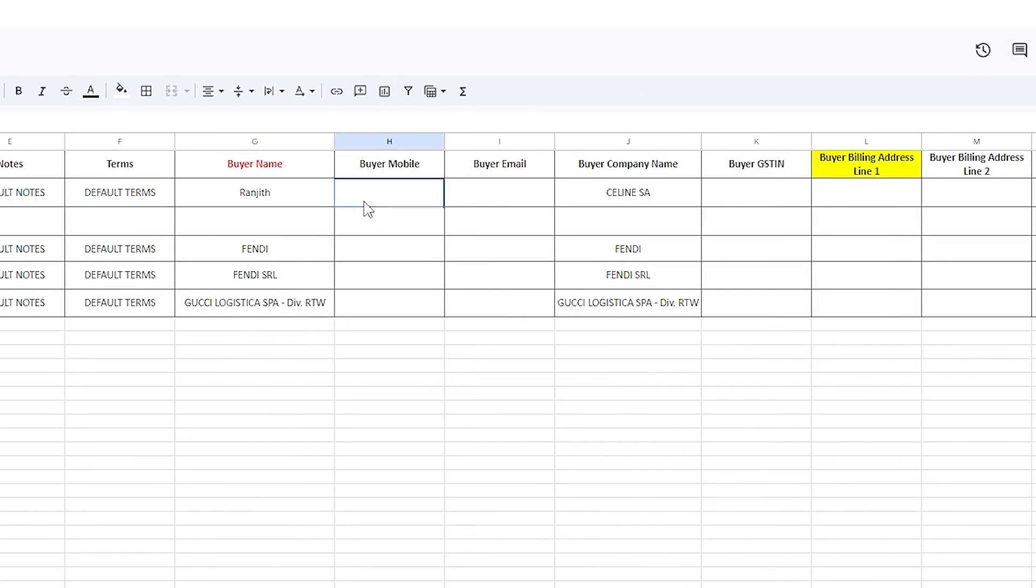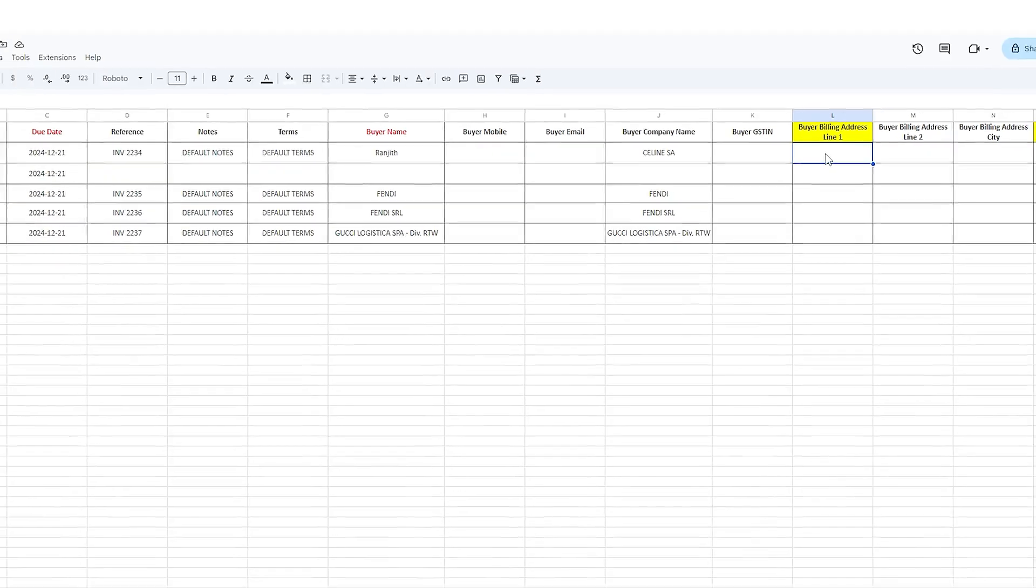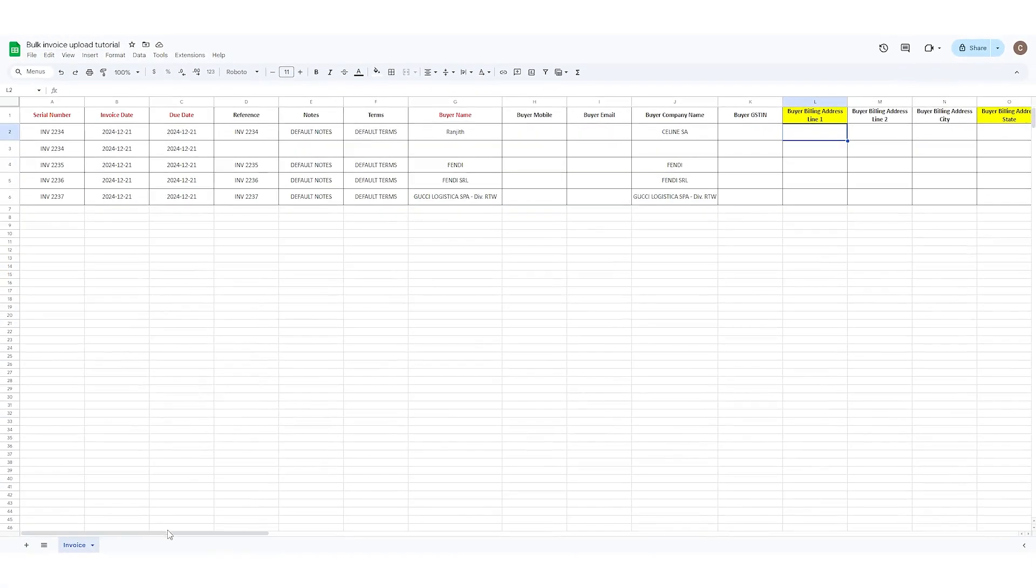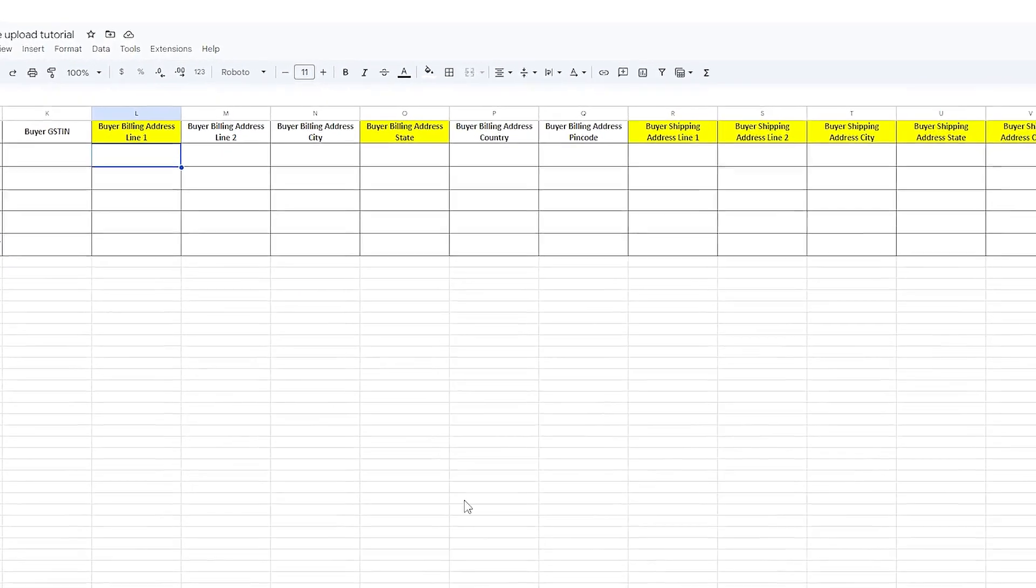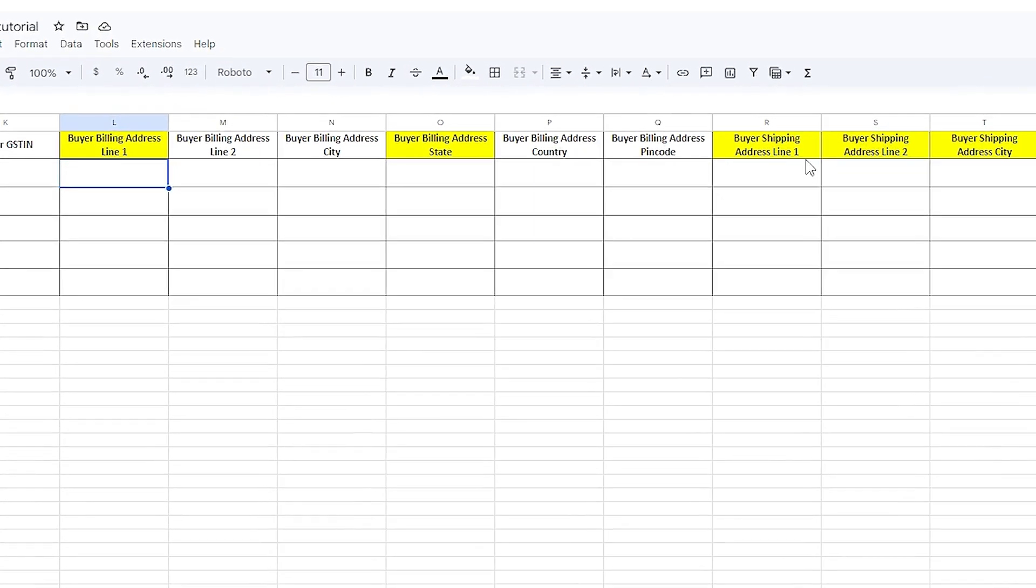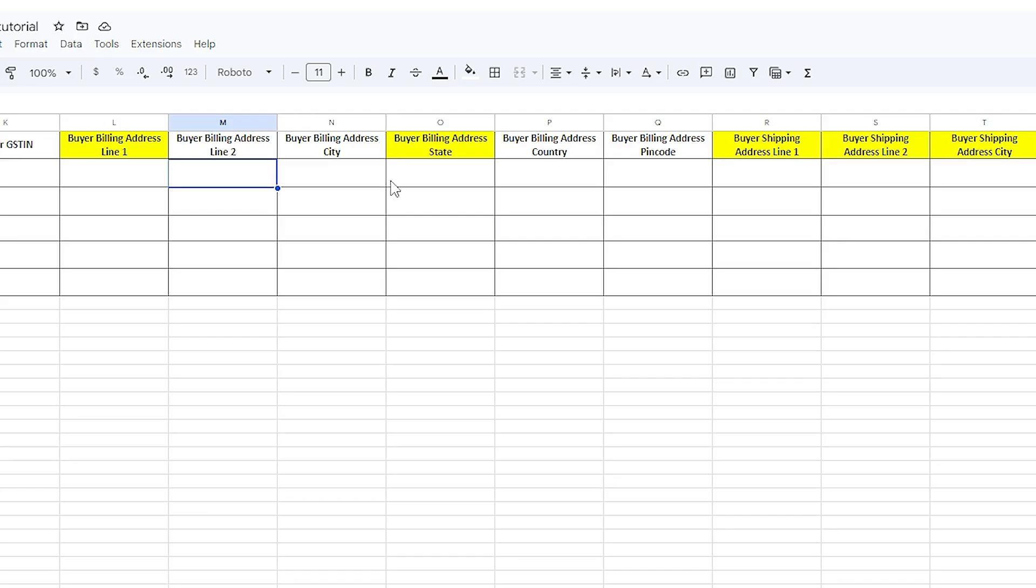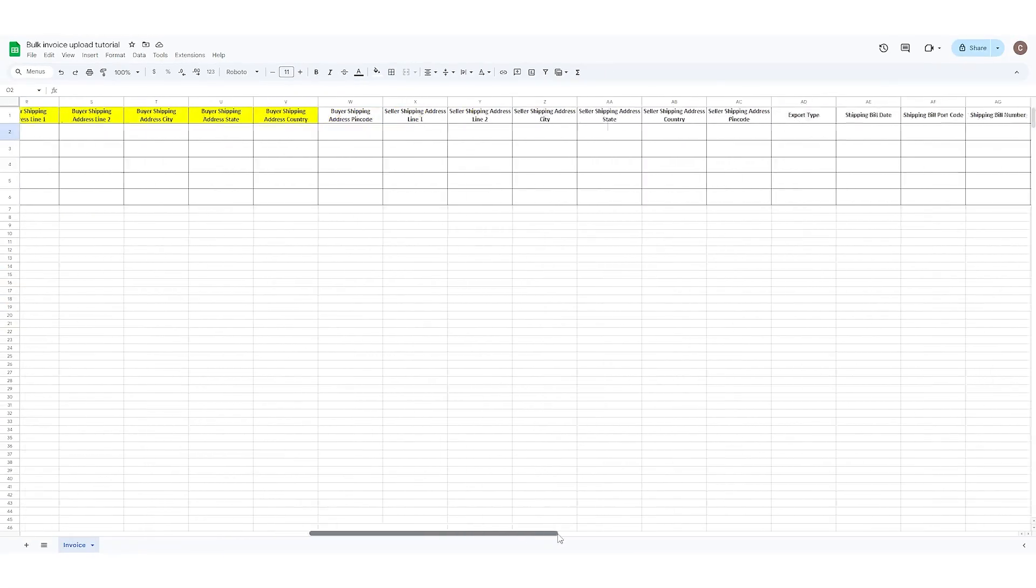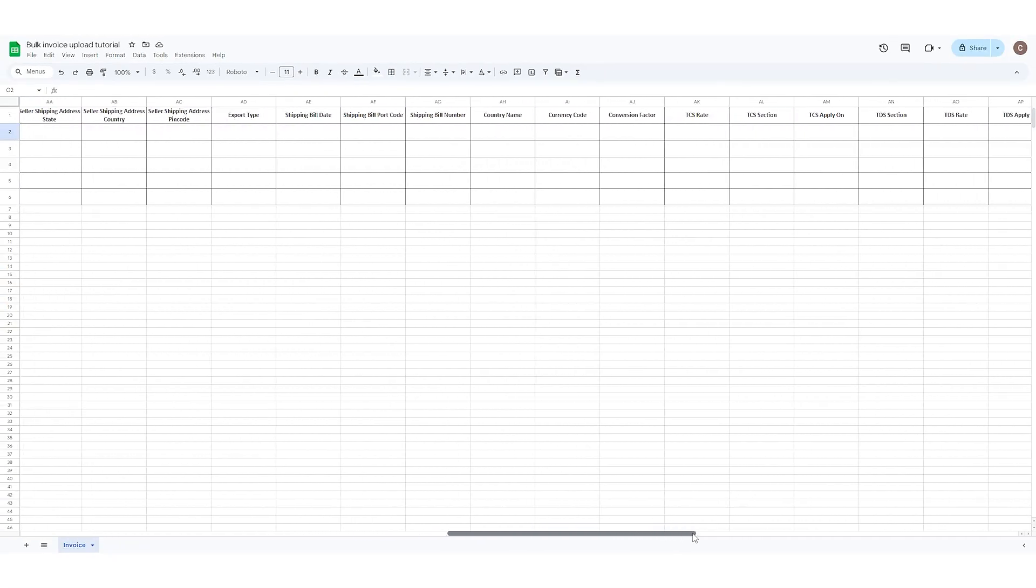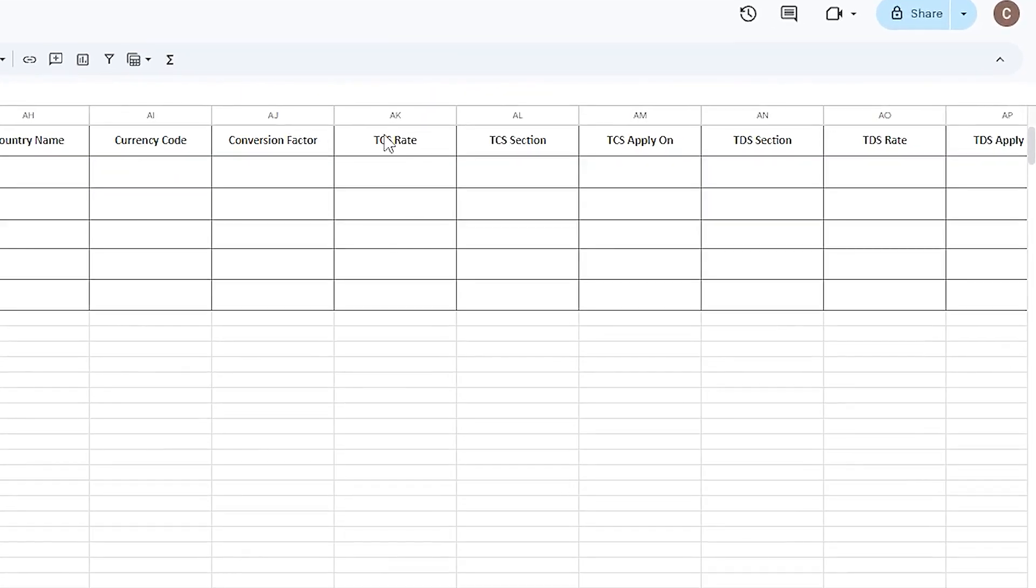If you are mentioning any address in the address line one or two, please note that the state is mandatory. Enter the state in the billing address state column. If any TCS or TDS need to be applied, enter the percentage in the rate column followed by the section and then the amount to be collected on net or total amount.